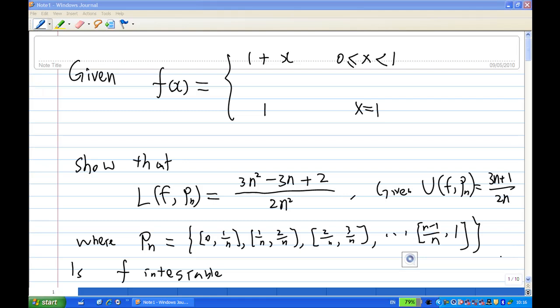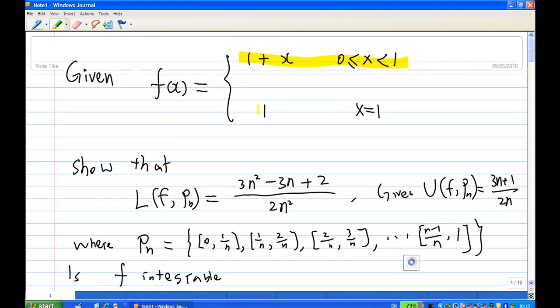For this recording, I am going to show you how to compute the lower Riemann sum of a function, which is f(x) = 1 + x for x between 0 and 1, and when x equals 1, the function is 1. Show that the lower Riemann sum is this expression.